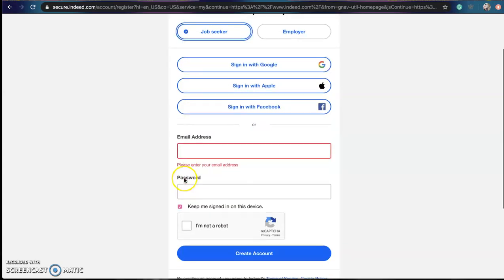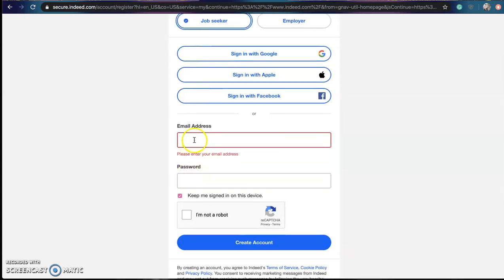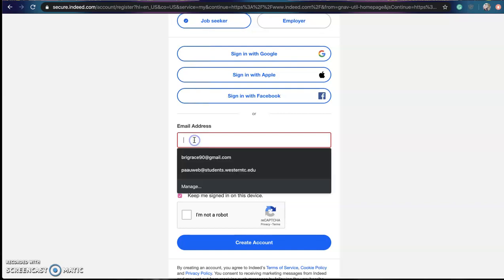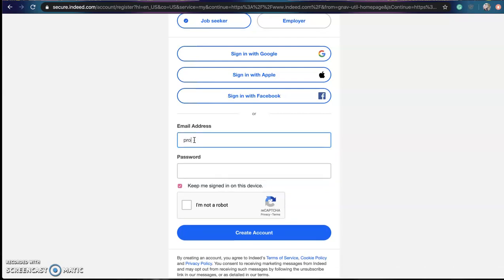The next step we are going to want to do is enter an email address. I would choose an email address that is current and that you check quite frequently so you can easily check to see if anyone has emailed you for job listings that have been posted. And for this tutorial I'm just going to use the account and enter an email to walk you through this.